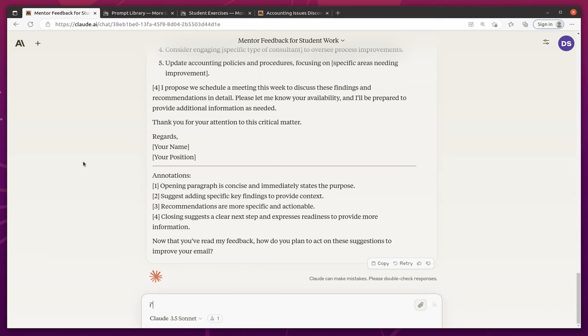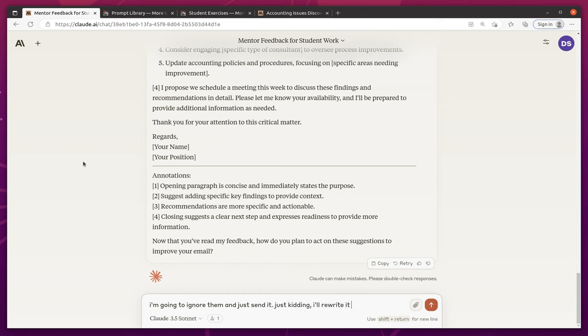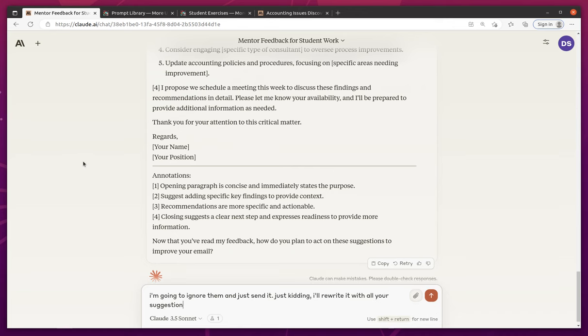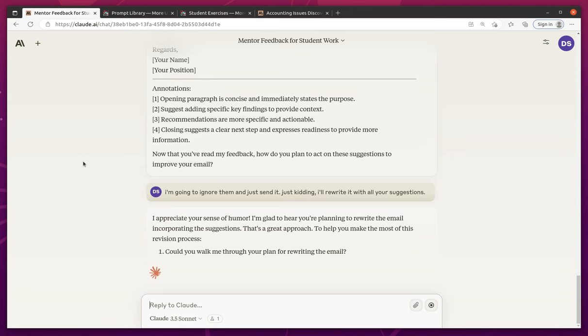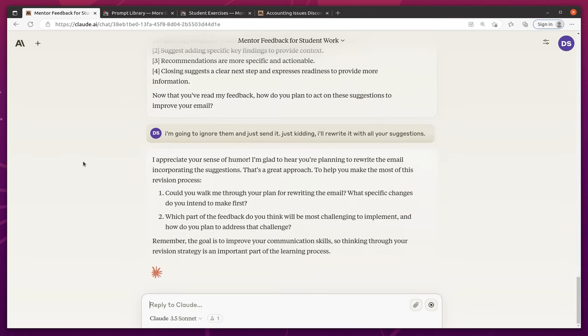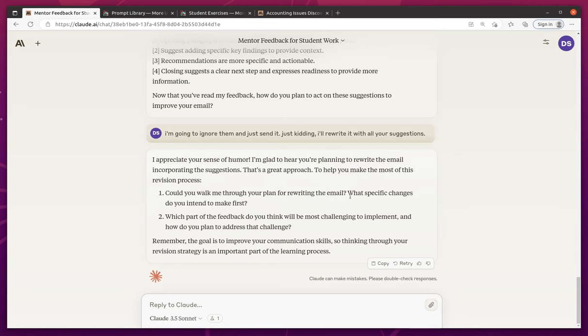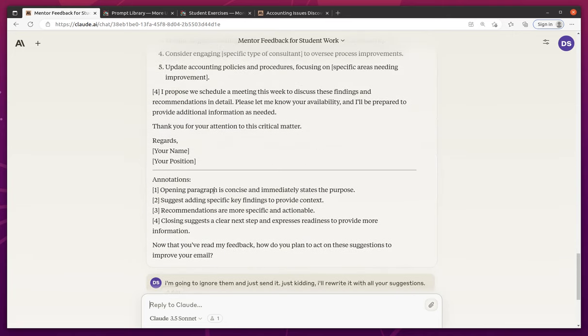I'm going to ignore them and just send it. Just kidding. I'll rewrite it with all your suggestions. Let's see what it says here. It ignored my cheeky comment. Could you walk me through your plan for writing the email? Wow. It's actually trying to dig in here. Which part of the feedback do you think will be most challenging? Let's see.